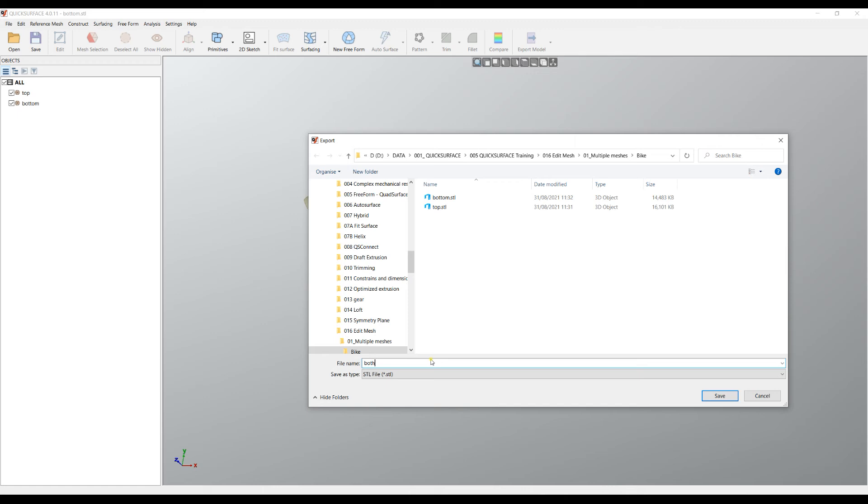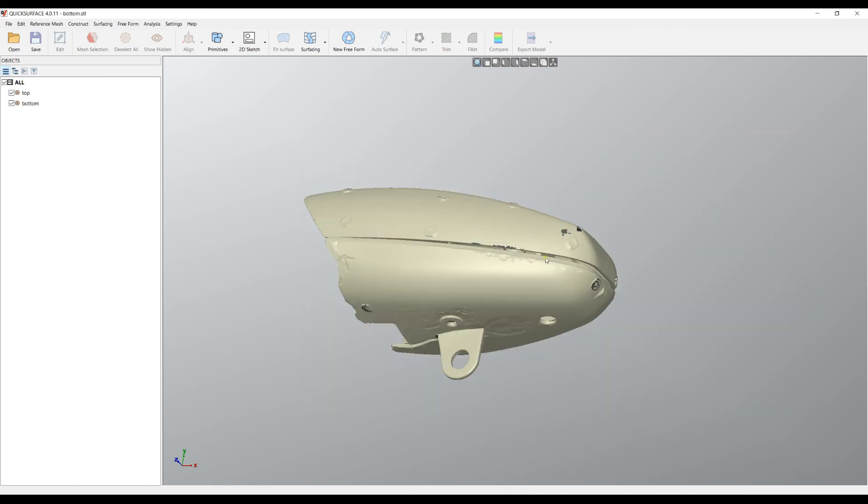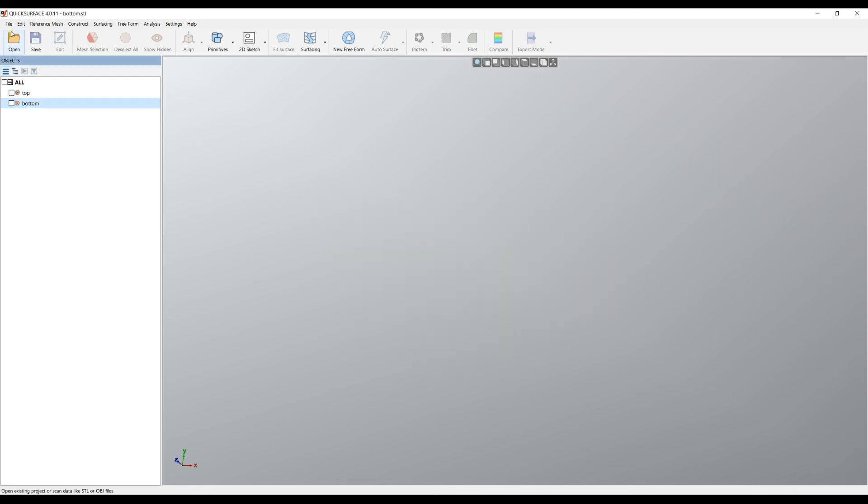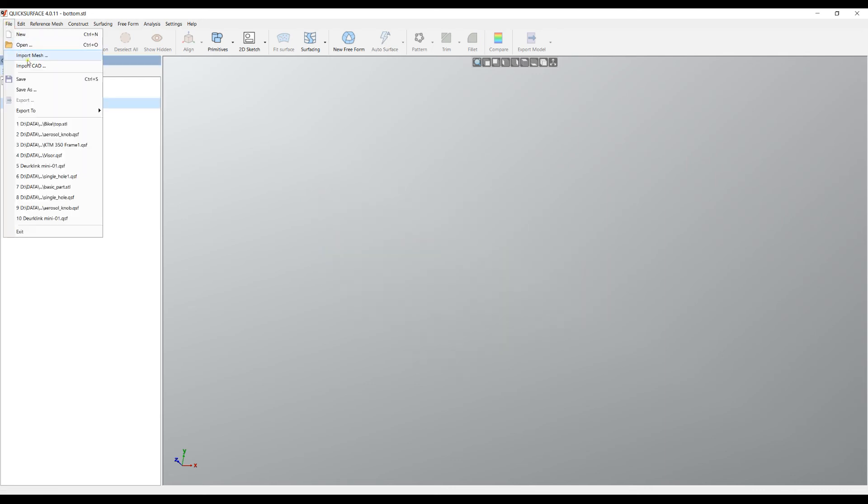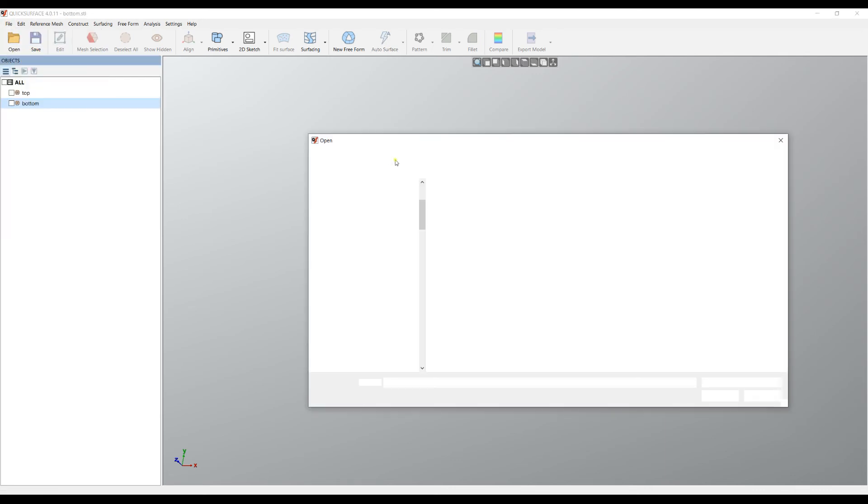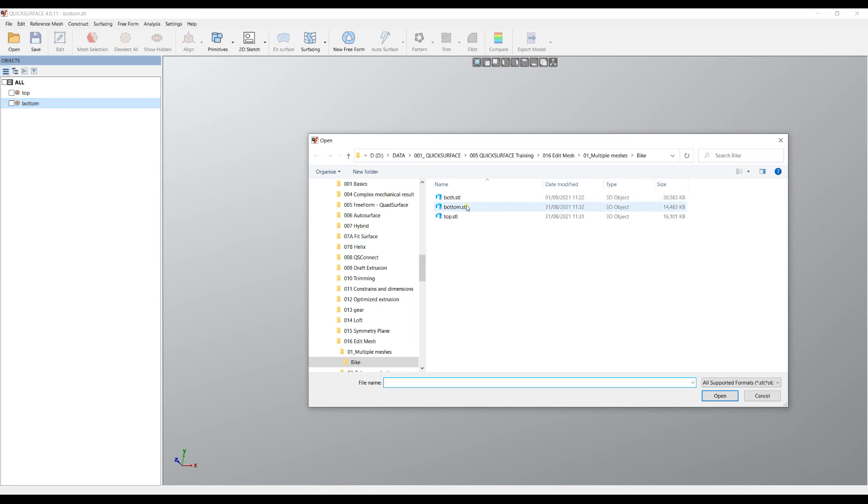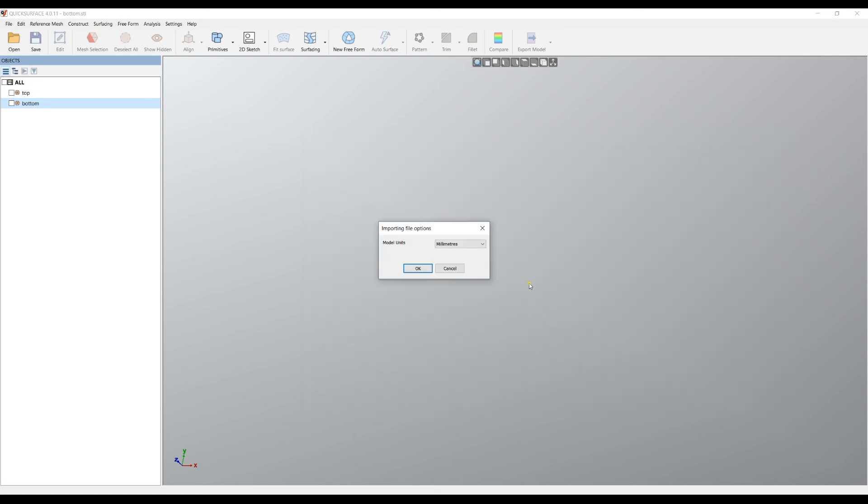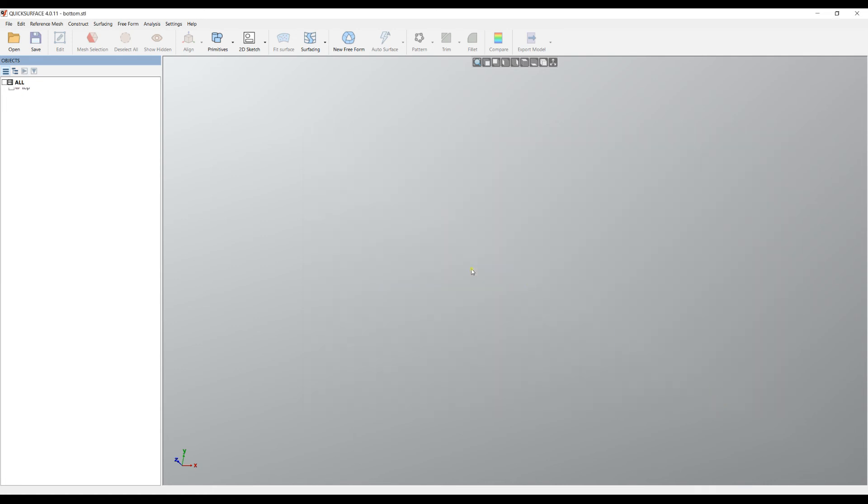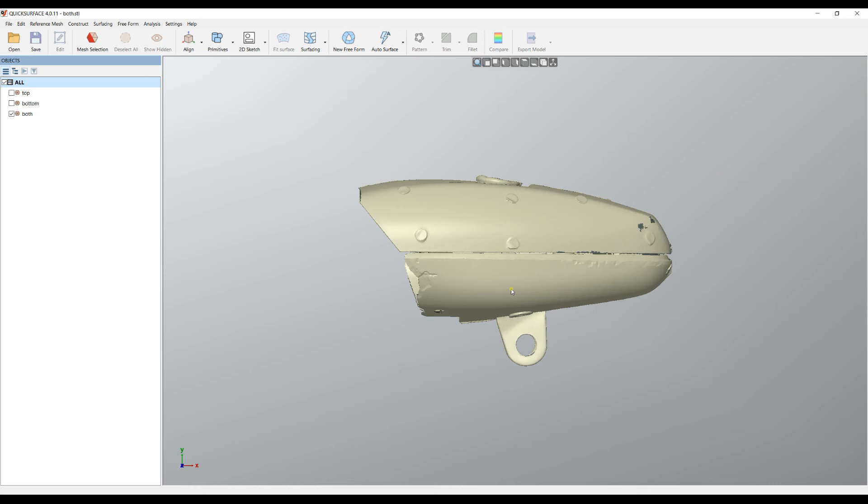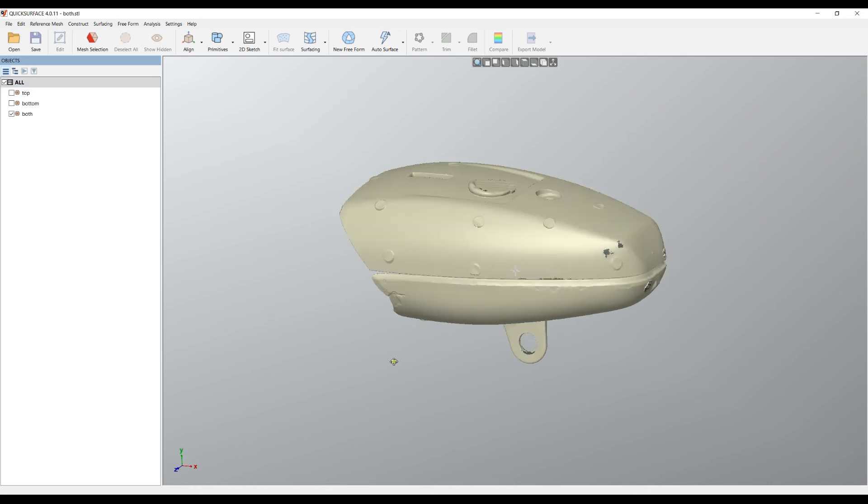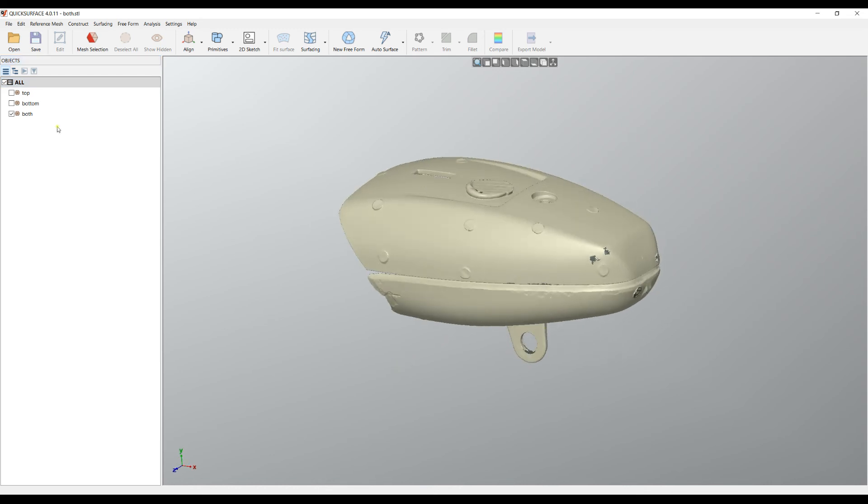It will create a single file that contains the two meshes all together. I will hide this for now and import my mesh. Now this is the both. So as you can see, this is again a single mesh but it contains the two meshes that I exported. This is a workaround.